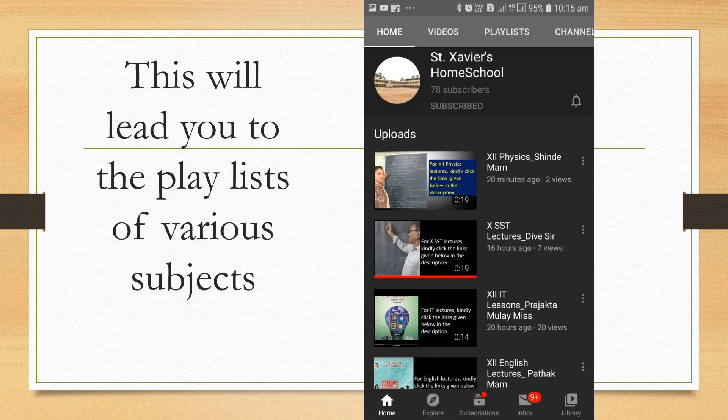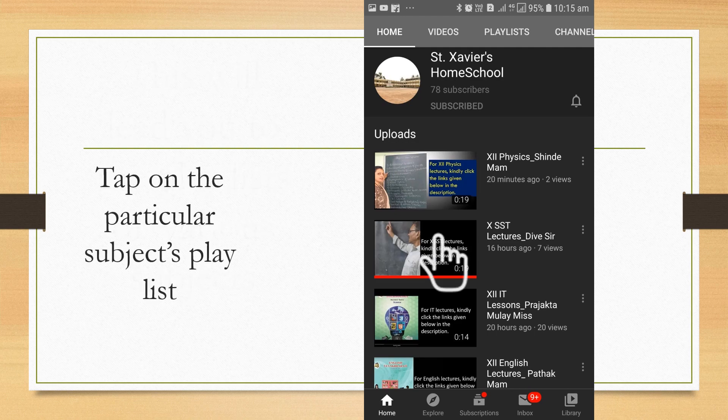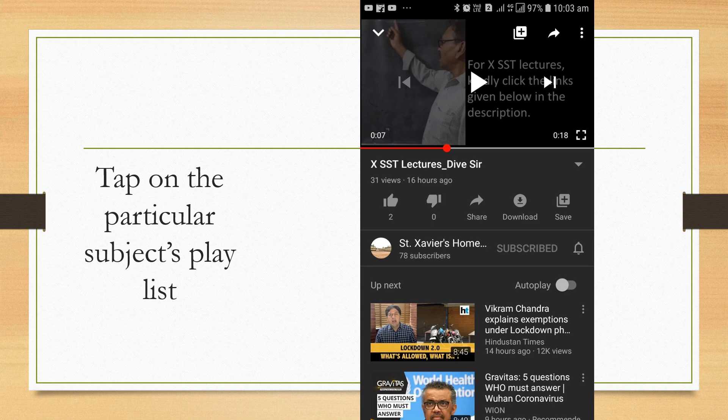This will lead you to the playlists of various subjects. You can see a whole list of 12th and 10th standard subjects. Suppose you are a 10th standard student and you want to listen to the SST lectures by the way sir, then tap on the particular playlist of the subject. The particular video of sir will open.